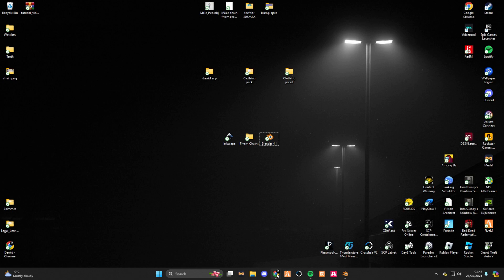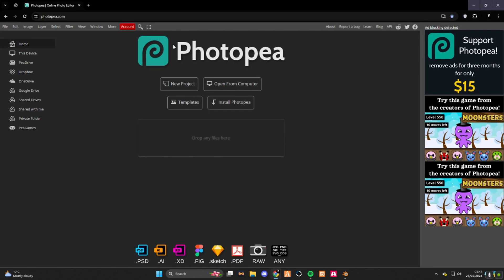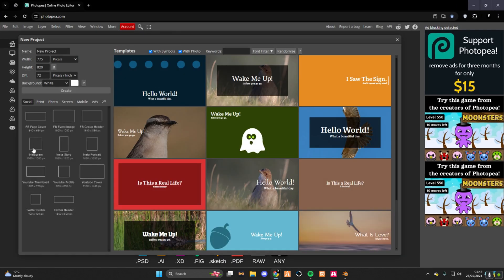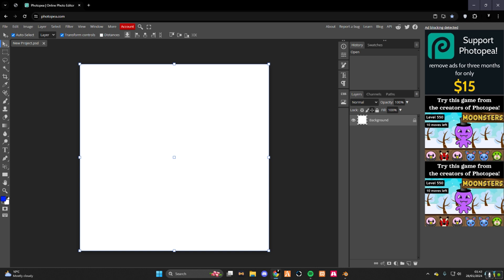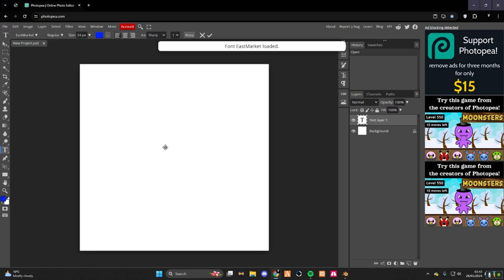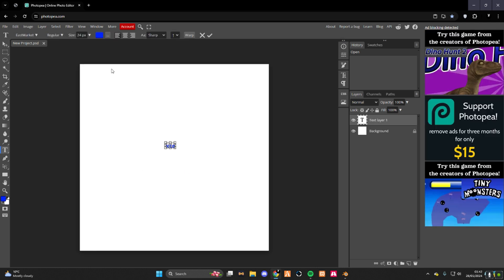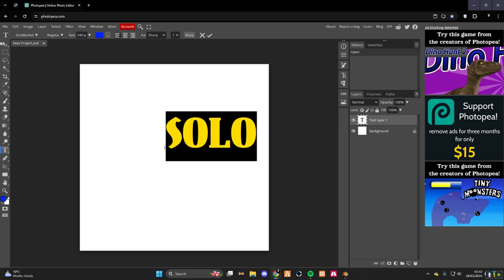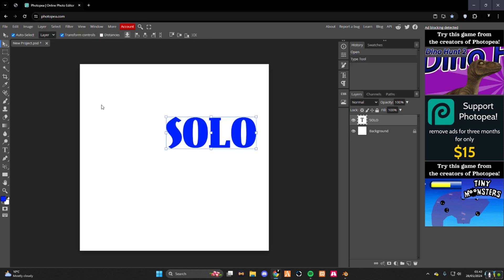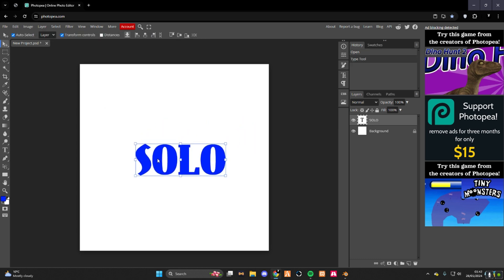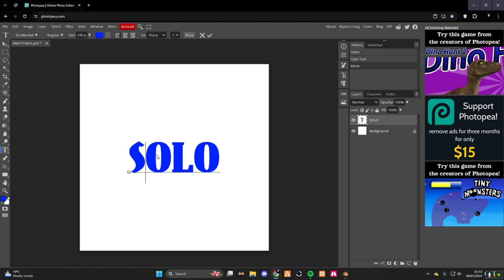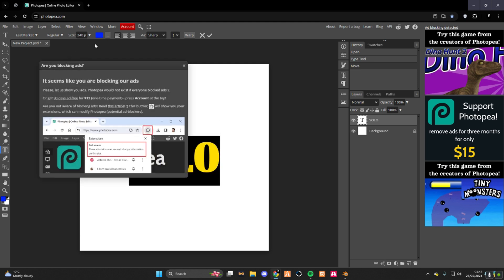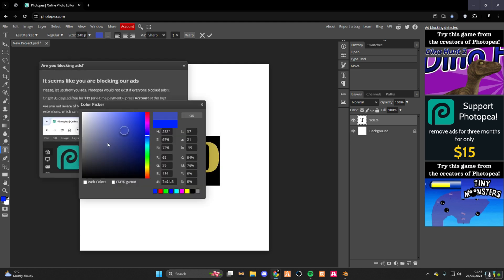What you need to do is go into Google, search for Photopea new project. I use this Instagram one. And then boom, you're in. Press T, write your text for your chain. Control A and make it bigger, make it 240 pixels. Center your text. Then double click it, control A, change it to black.